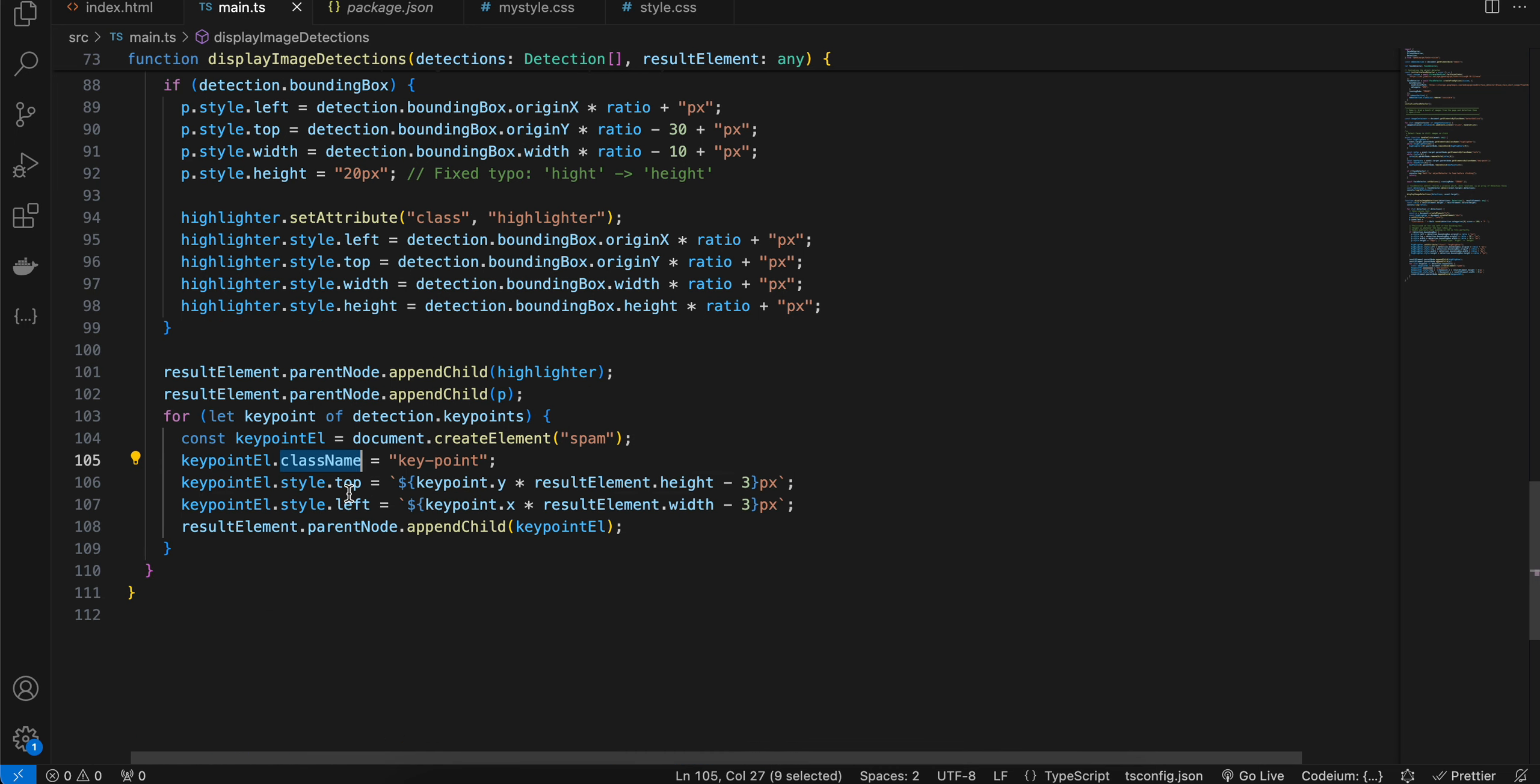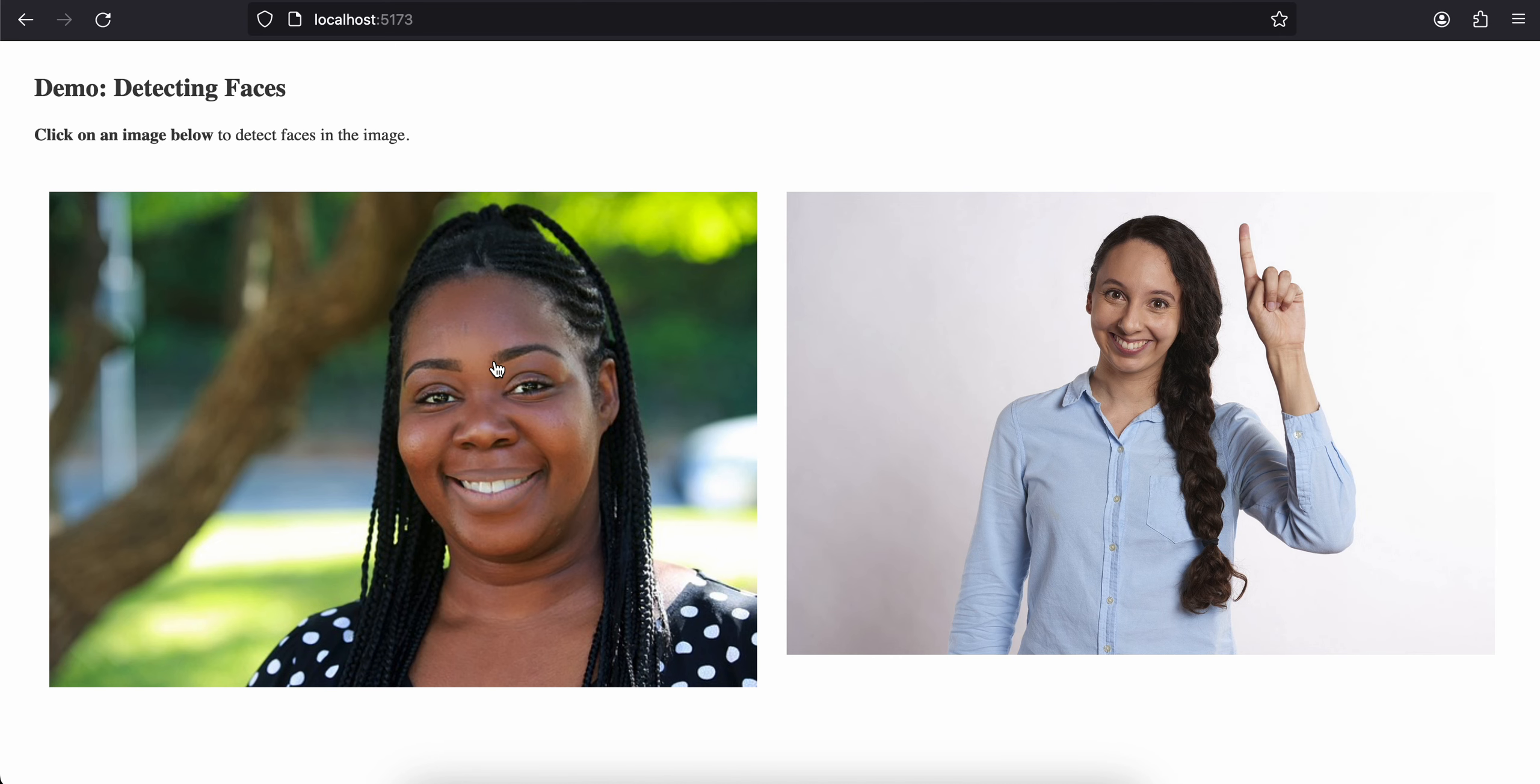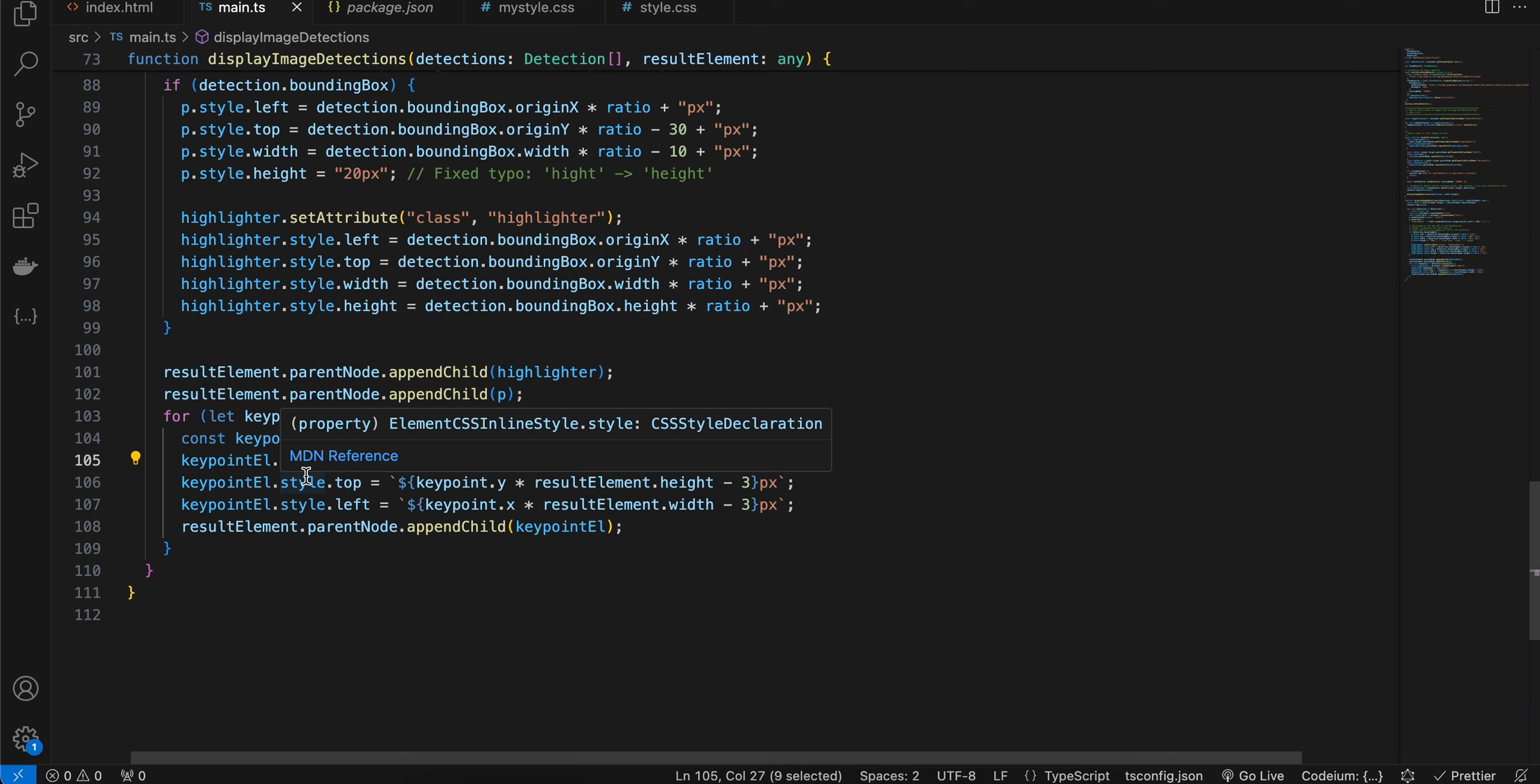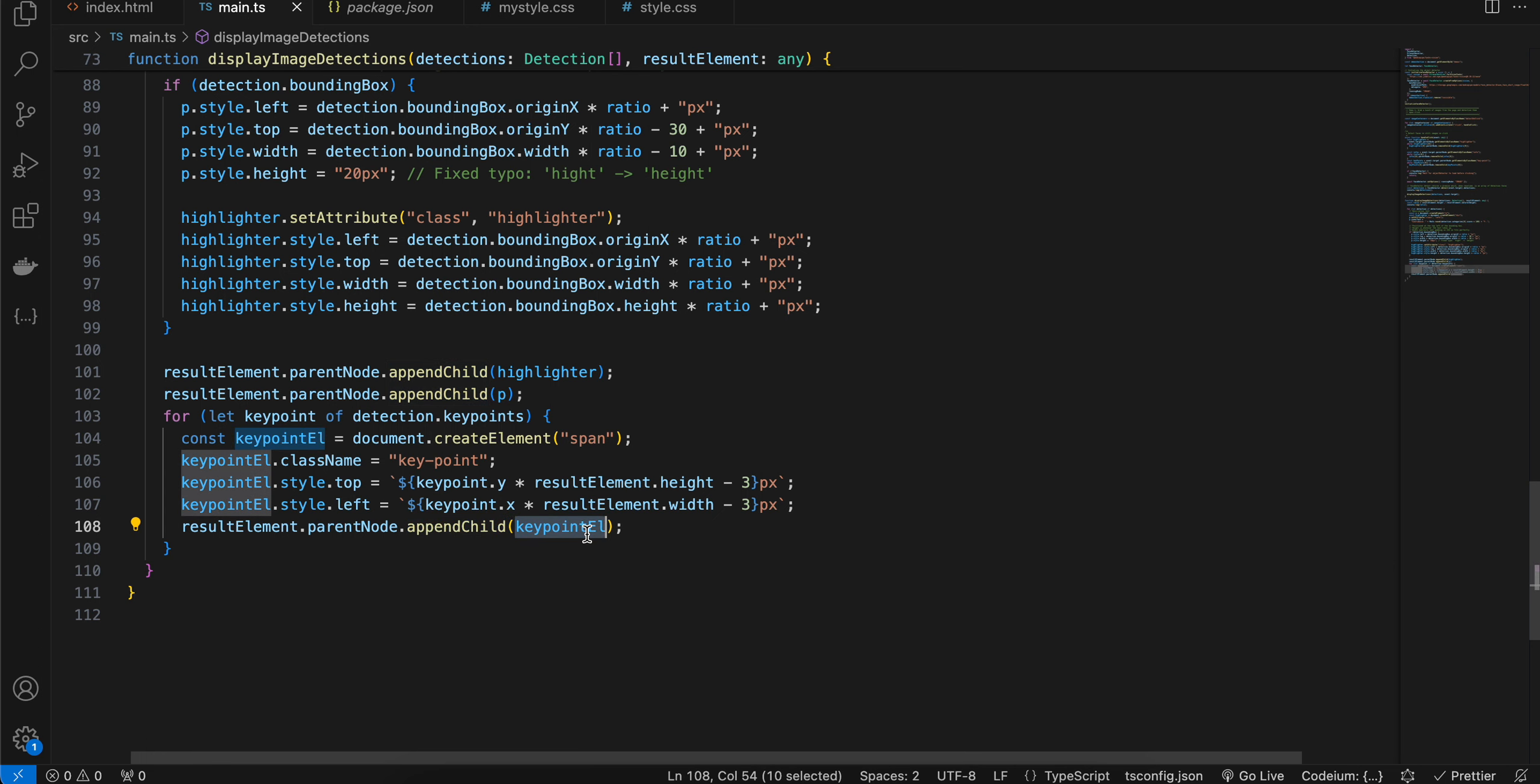And here we are assigning the top style as well as the left. I think this should be span, right, not spam. And here let me just check if it still works. Yeah. So next here we are just assigning a class name to it and for key point we are just doing key point dot Y multiply by result element dot height minus three pixels. Similarly, key point dot X for left multiply by result element dot width minus three pixels. And then we are just doing result element dot parent node dot append child and we are passing our key point element.